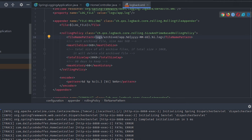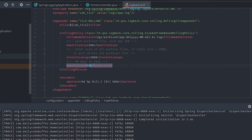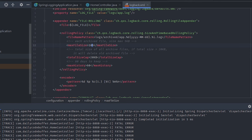The conditions include: maxFileSize — when a file reaches 5KB it gets archived and a new file is created; totalSizeCap — set to 20KB, meaning all archived files exceeding 20KB total will be deleted; and maxHistory — set to 60 days, so archives older than 60 days are deleted. You can adjust these parameters to your requirements, such as setting maxFileSize to 10MB.